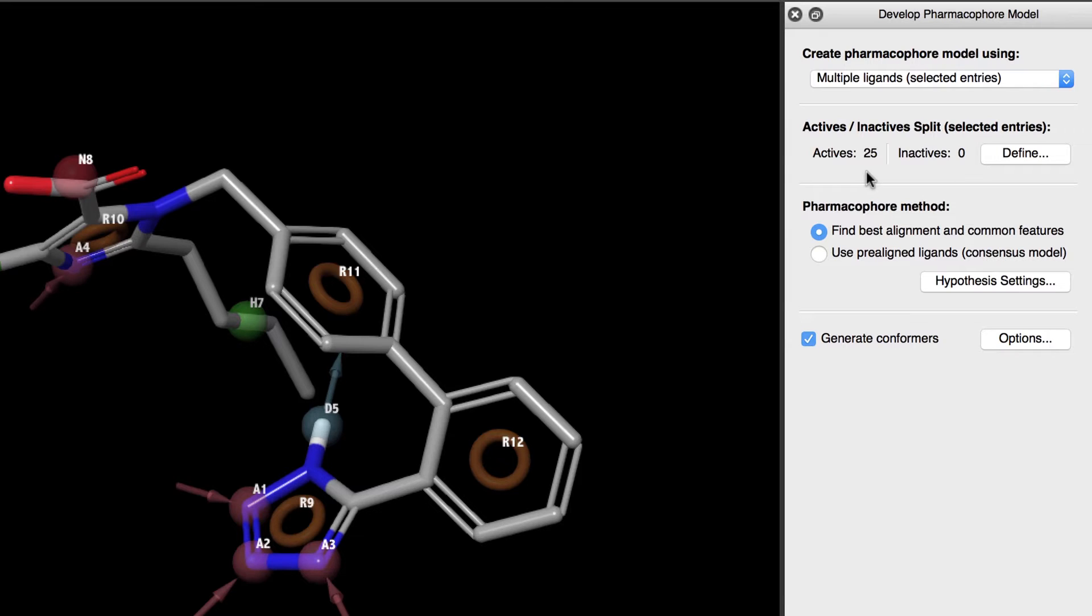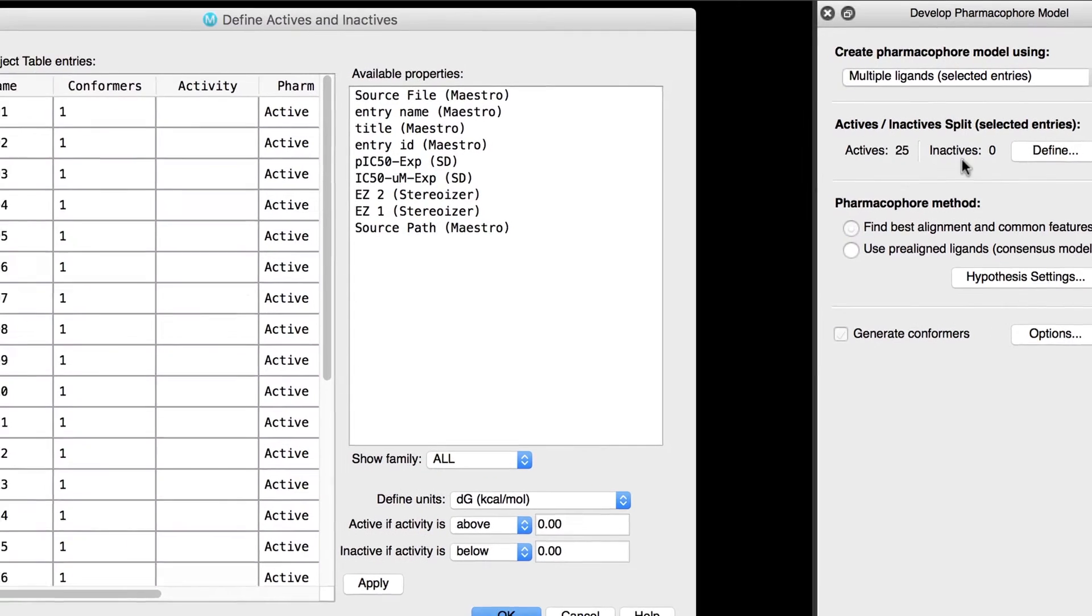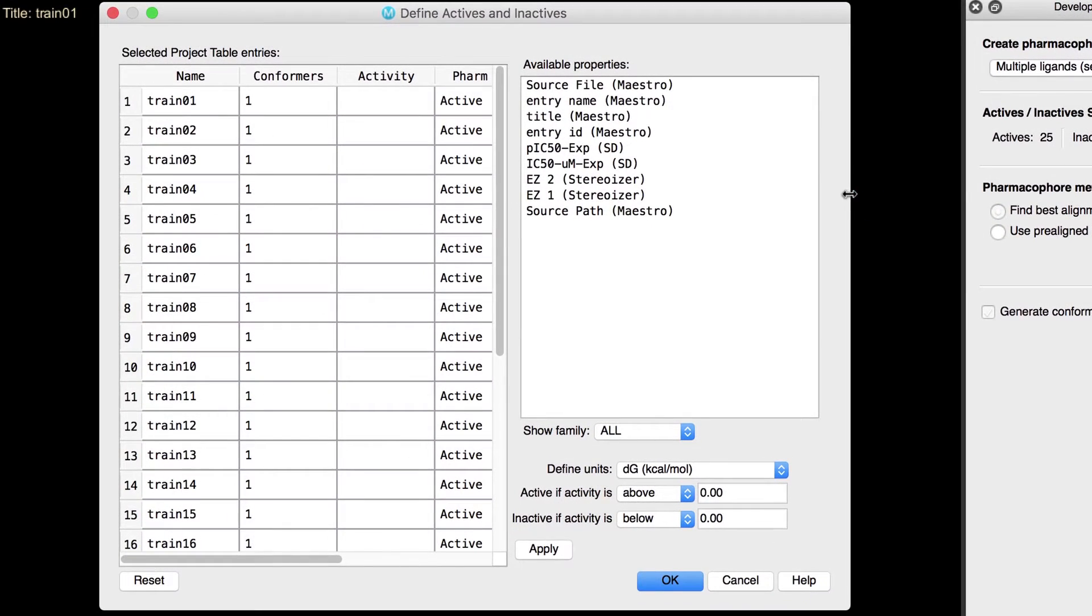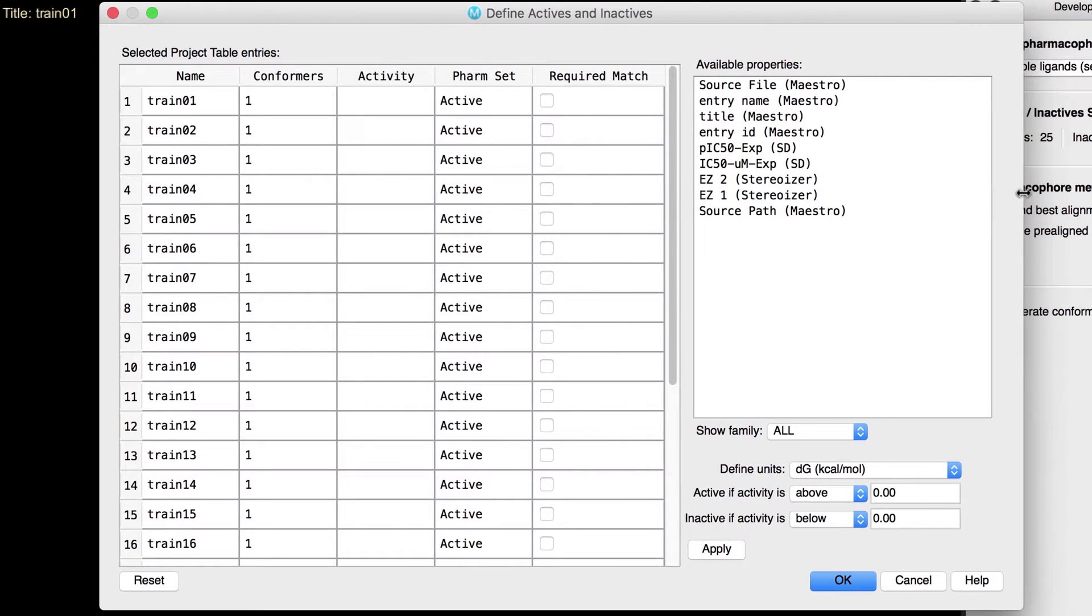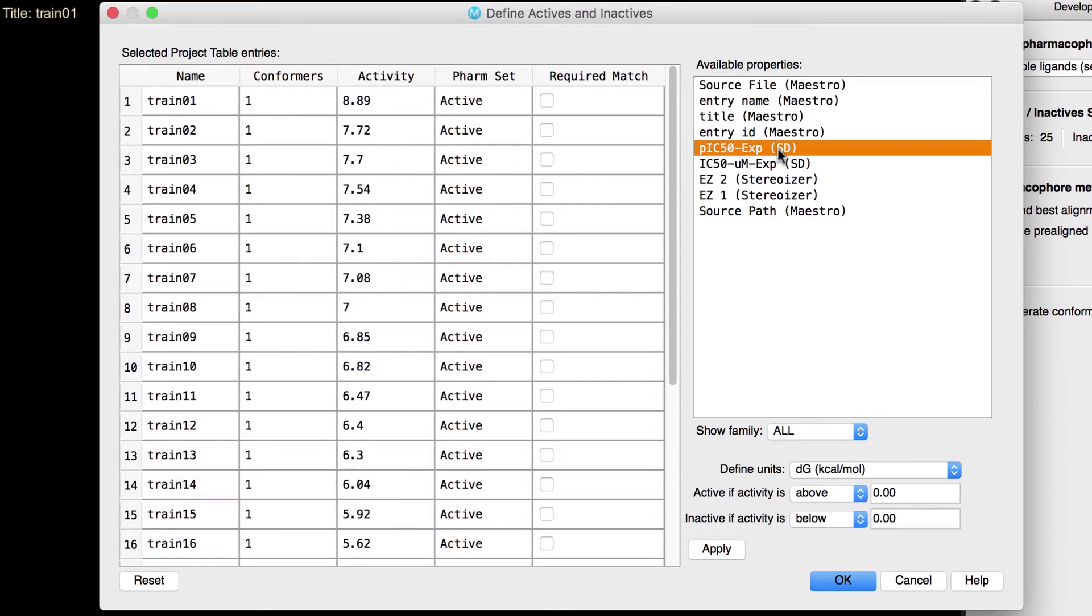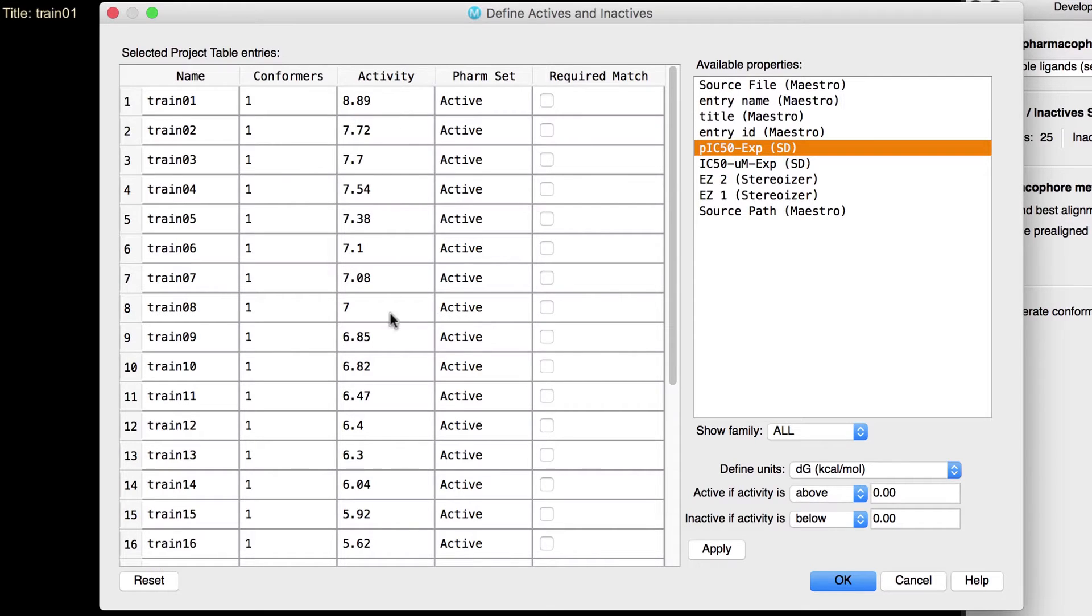In this example, there are known inactives as part of this set, so let's click Define. These ligands have a property containing their experimental binding affinities converted to a free energy scale, so let's select PIC50-EXP as the property. Note that the Activity column in the table now shows the values.